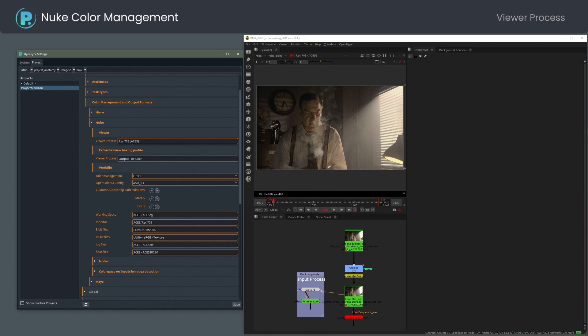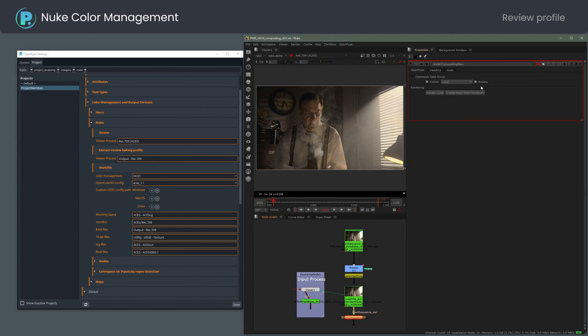The first item shows the default viewer process. The Extract Review Baking profile is used for outputting review from the render node if you have review checked.